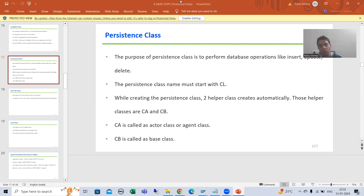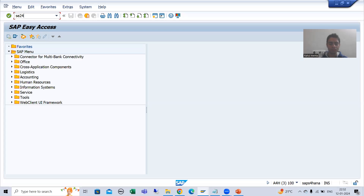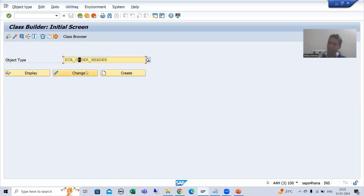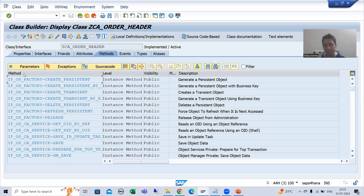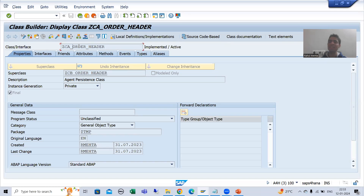Hello everyone. We will continue the topic of persistence class. In the previous videos, we covered what a persistence class is, and we created the persistence class with two helper classes automatically generated: one with CA and another with CB. CA is called the actor class or agent class, and CB is called the base class. If I go to SE24 transaction code and open the actor class, you can see the base class is a superclass of the agent class, meaning all methods of the base class are available in the agent class.